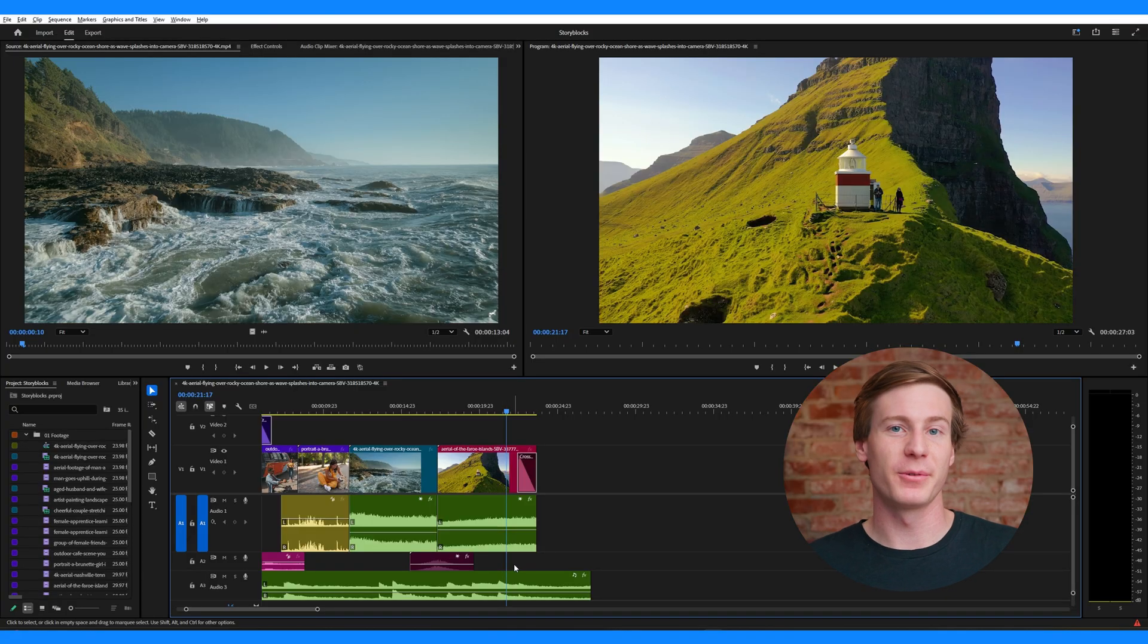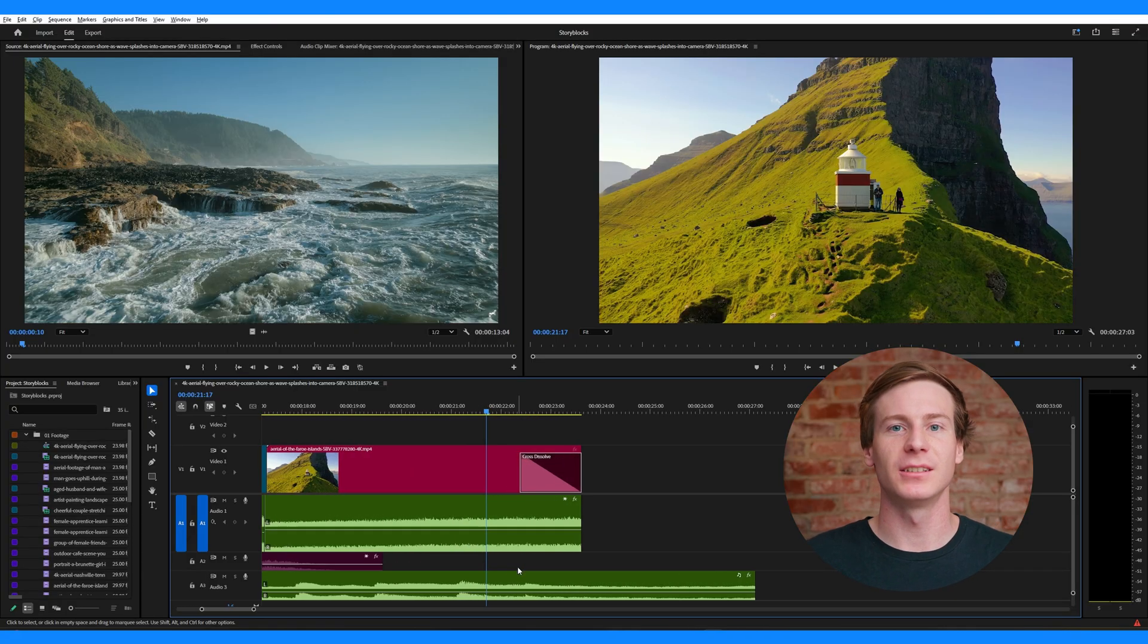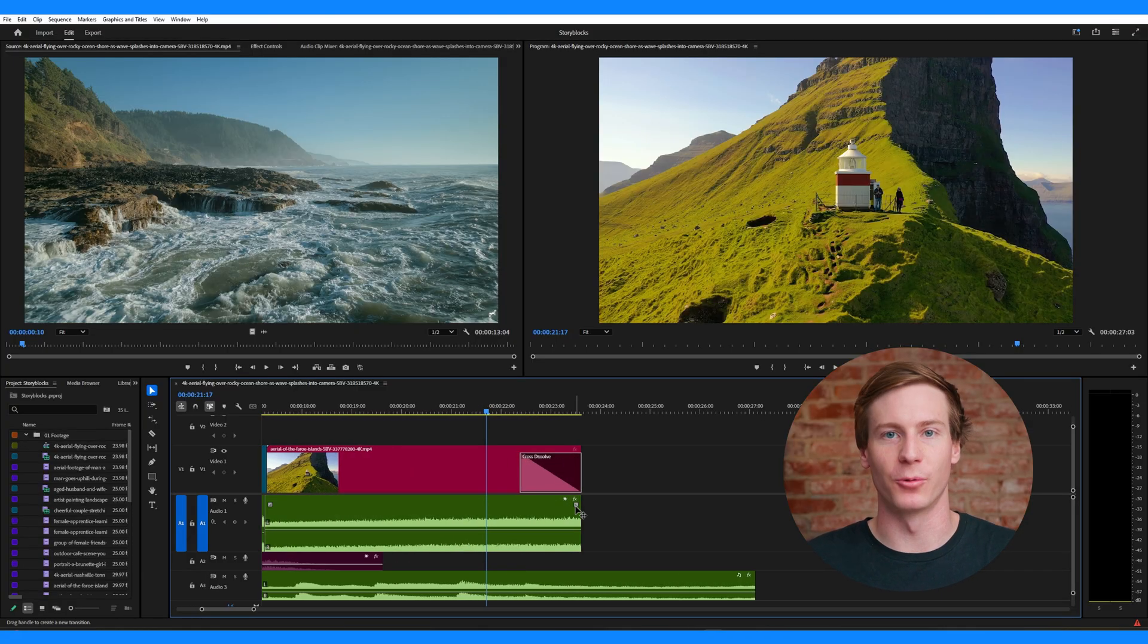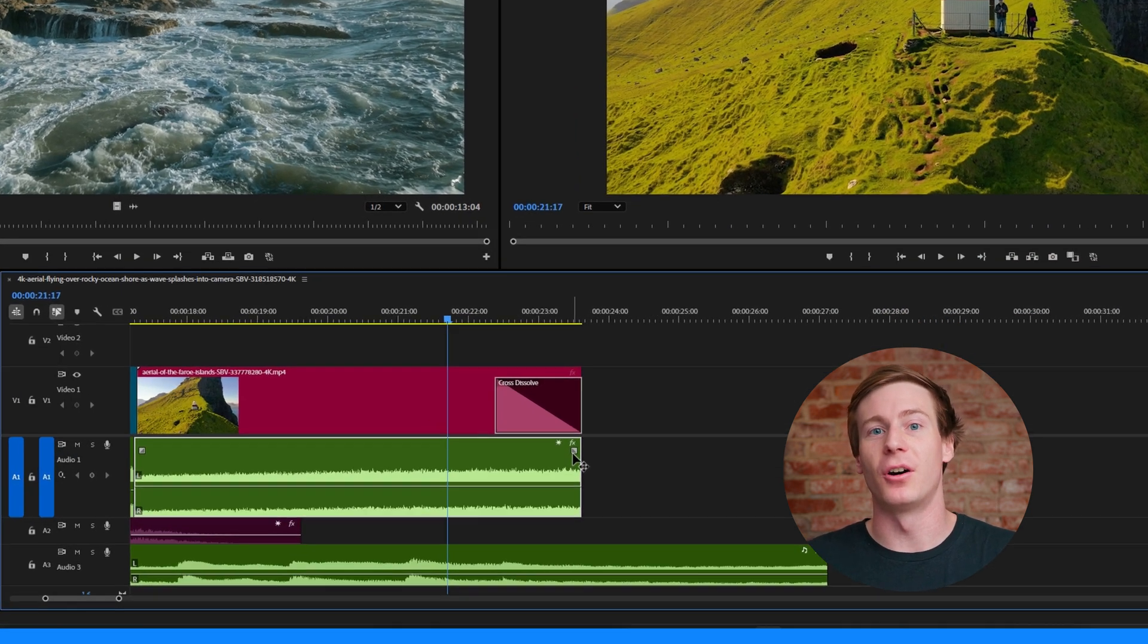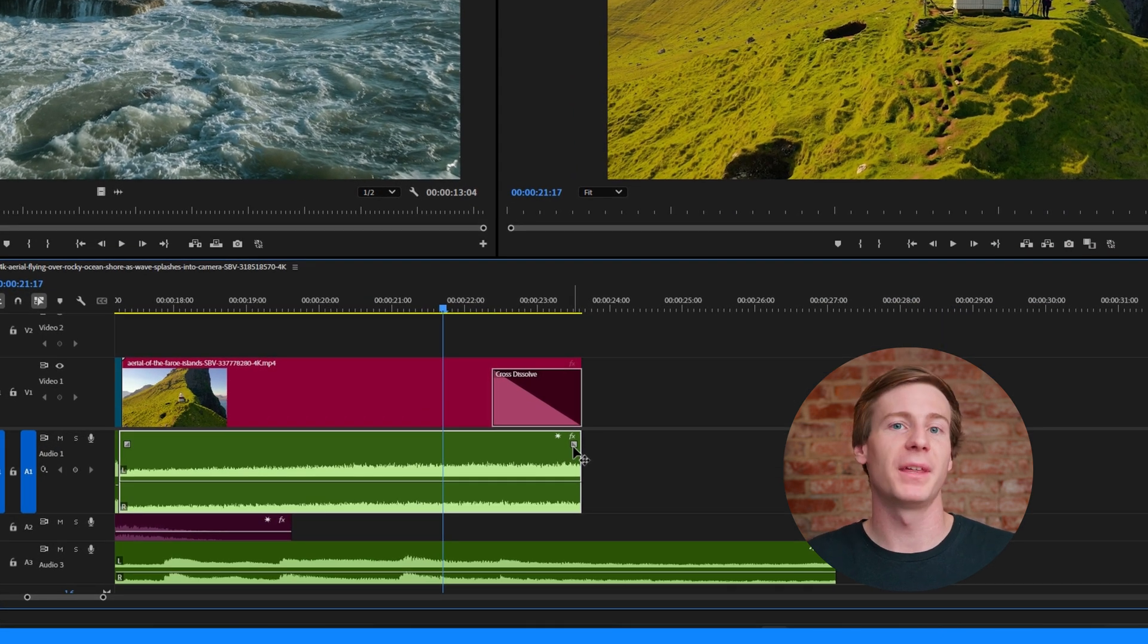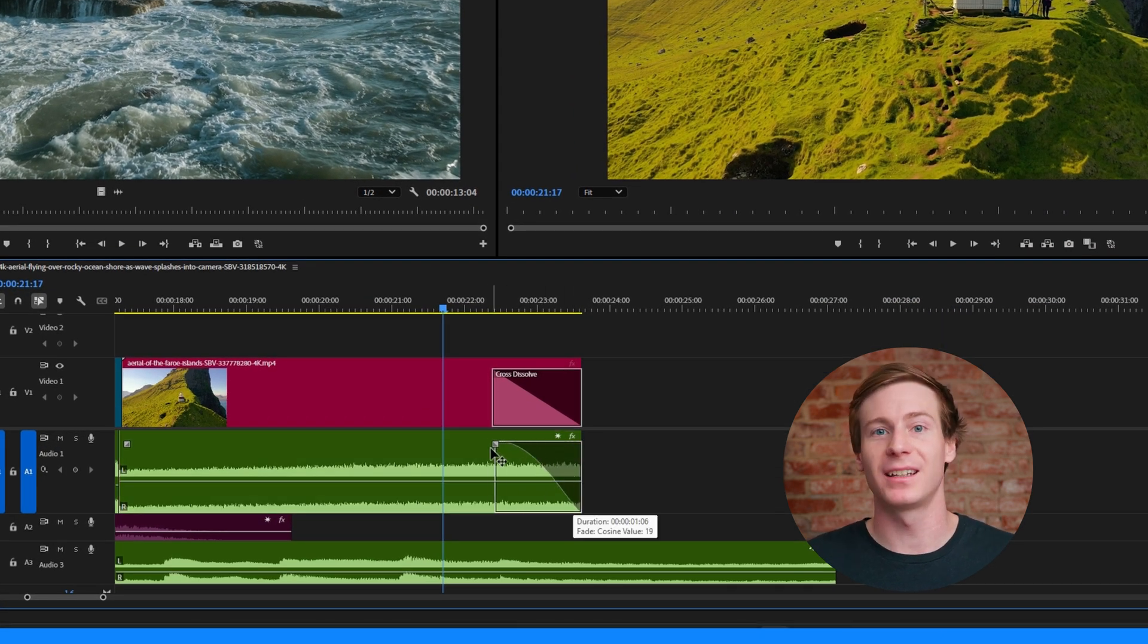The second method is using visual fade handles, and this method is incredibly simple. Once your audio is in the timeline, look for the small handles at the top corners of your audio clip. To fade out the audio, just grab the handle at the end of the clip and drag it inward.